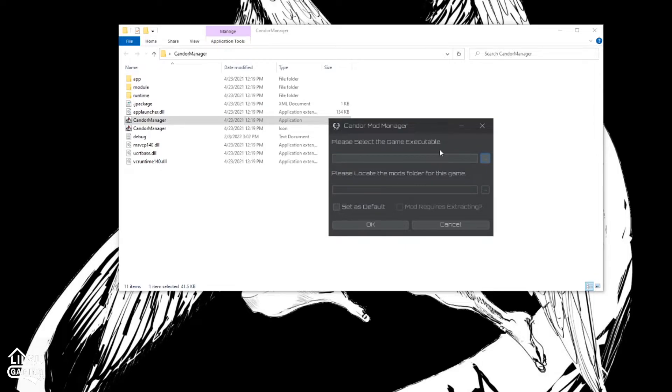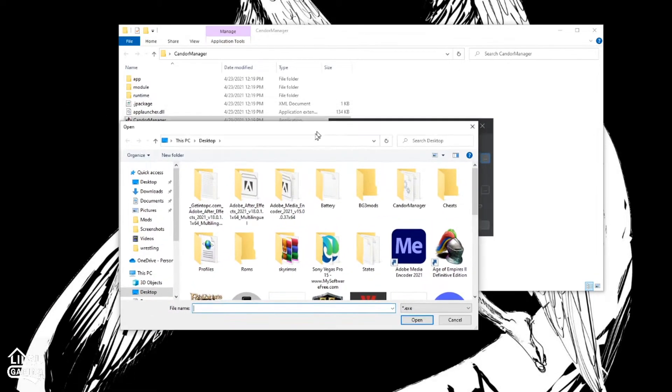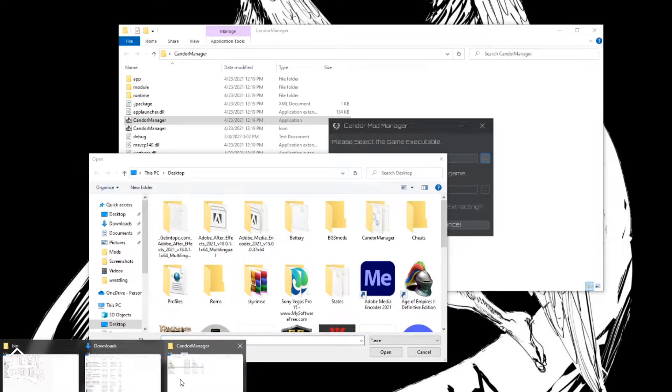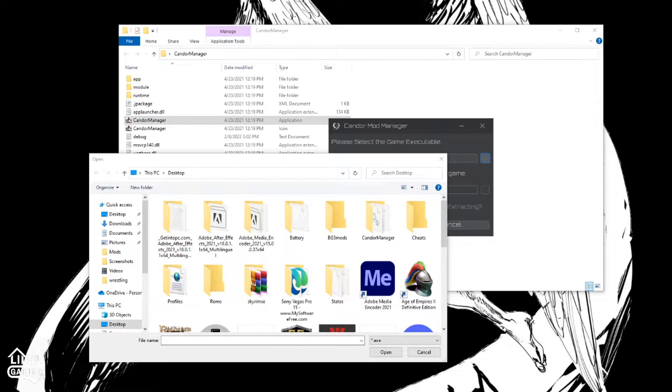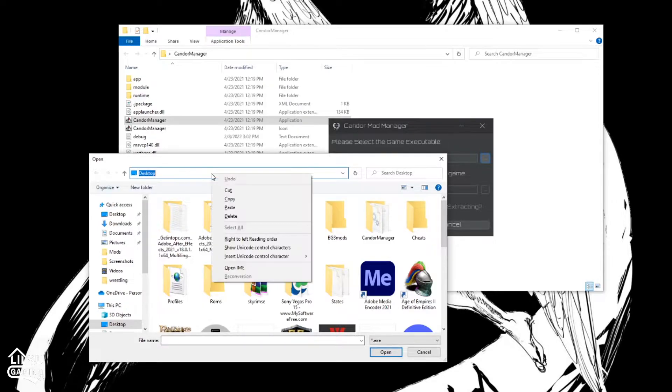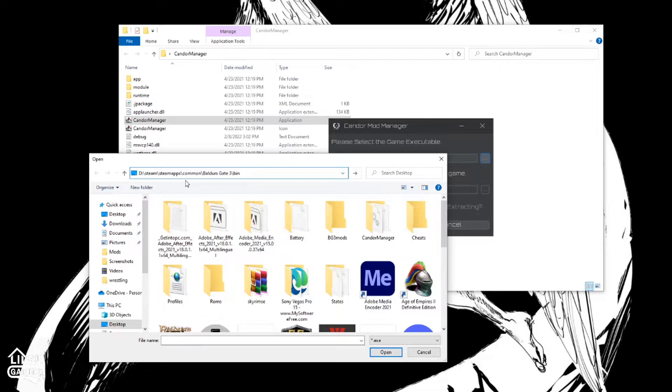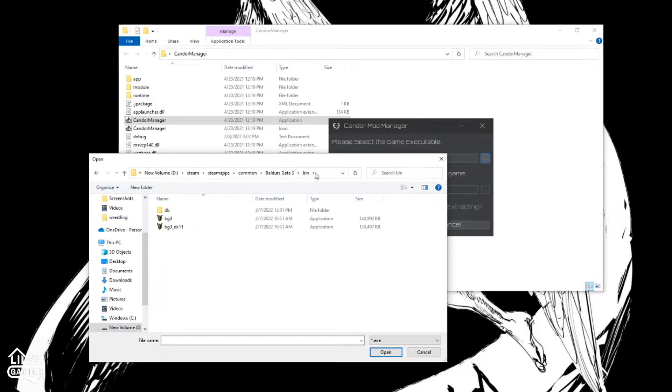So for this EXE, I happen to know the exact location, and I will leave it for you guys below. So it should be steamapps common bouldersgatebin. And this will bring you here.